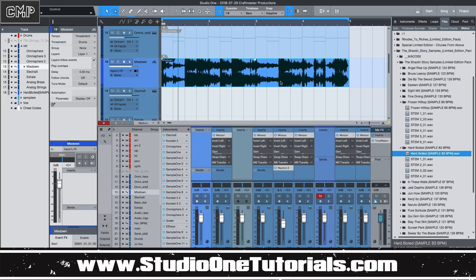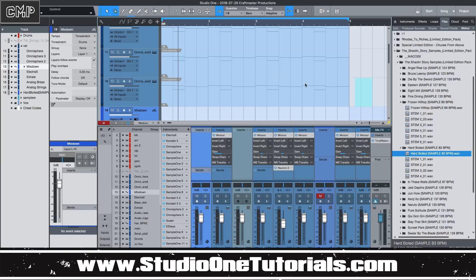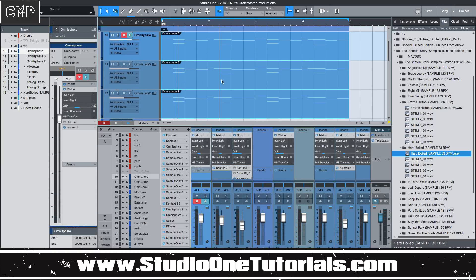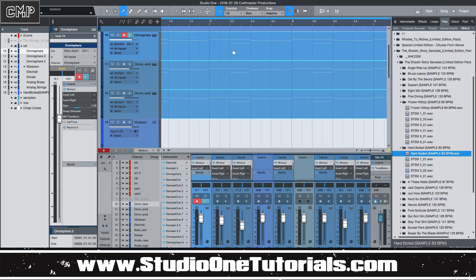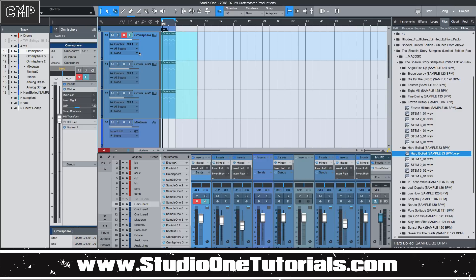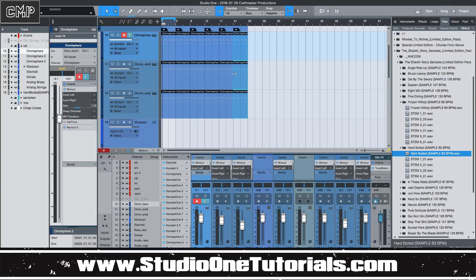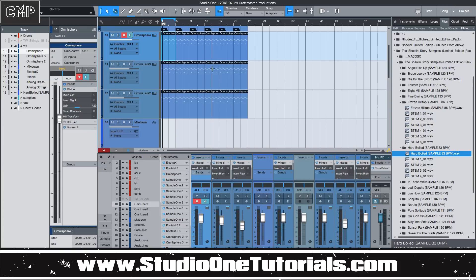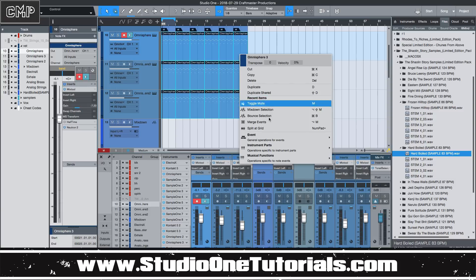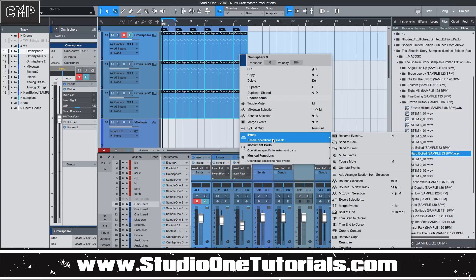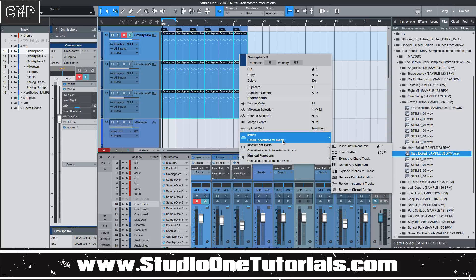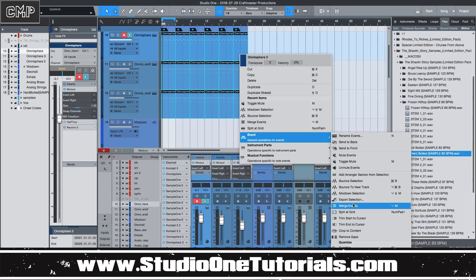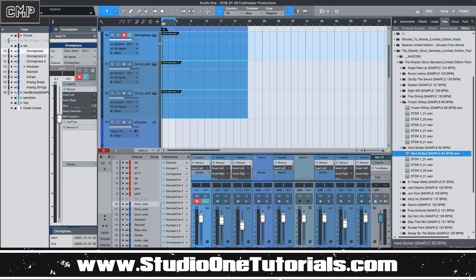A couple of notes, especially about Bounce in Place: it's going to work per region. So if I had this doubled out and it was the whole length of the song, it's going to bounce this four bars, this four bars, this four bars — instead of bouncing the whole thing. So if you needed to do it for the whole track, you'd want to highlight the regions, go to Event, and select Merge Events. That way it's all one region, and when you bounce it, it'll bounce the whole region.